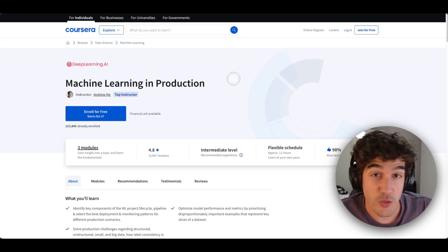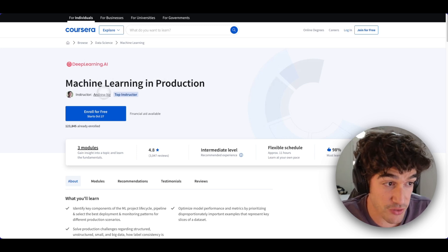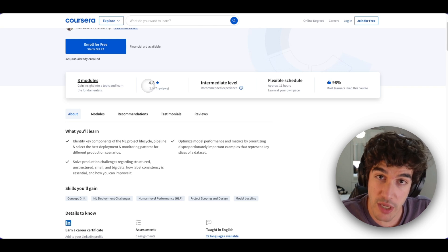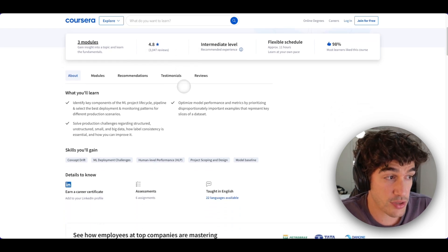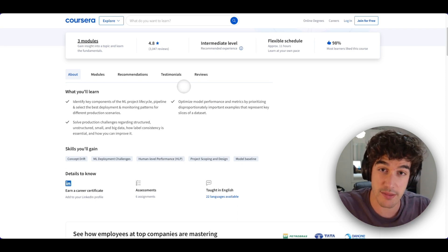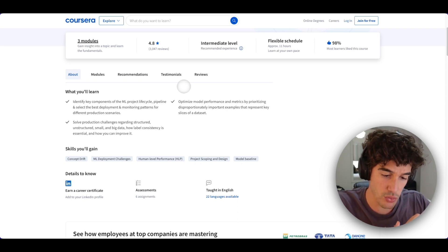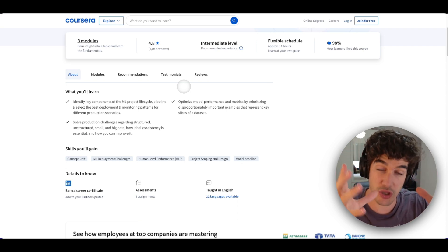So if you are ready, let's get into it. The first resource I wanted to share with you is this Coursera course by Andrew Ng of Deep Learning AI. It's called Machine Learning in Production. For me, it's a very good introduction to understand what is really the task that a machine learning engineer has to do, and also the difference between a machine learning model and a machine learning system. This course highlights very well how a machine learning model is just a component of a machine learning system.